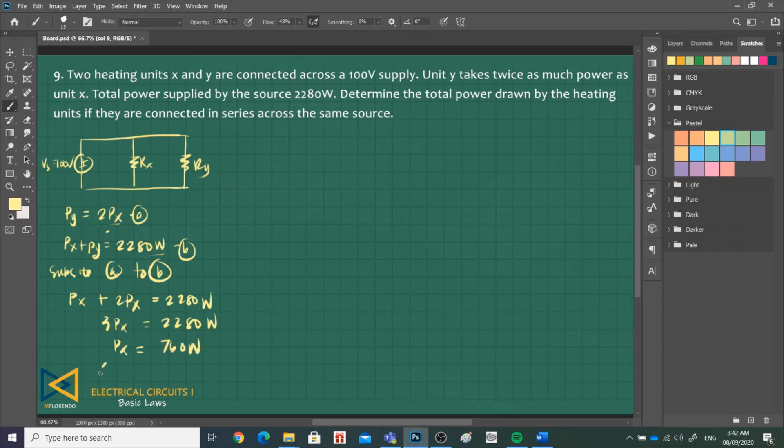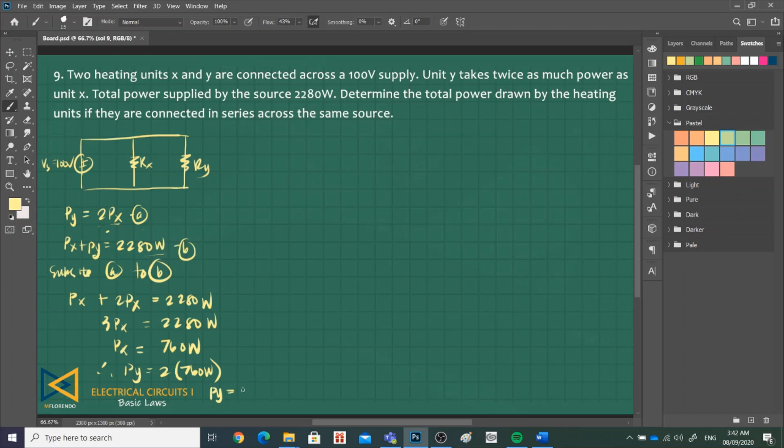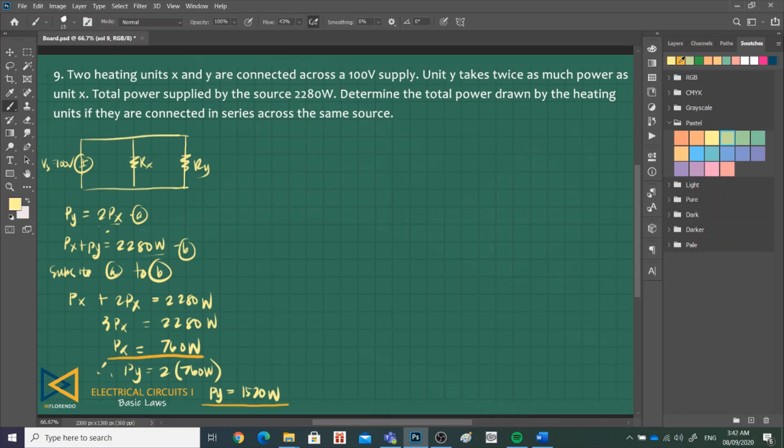Therefore, P of Y is 2 times P of X, 760 watts. So P sub Y is 1,520 watts. We'll use these values. Next, we need to know the resistances because we'll connect them in series.